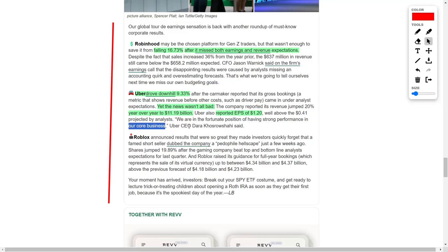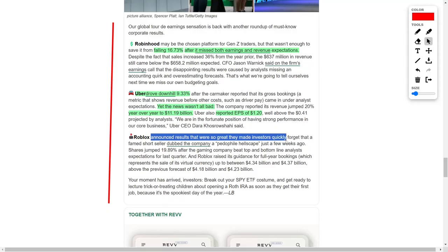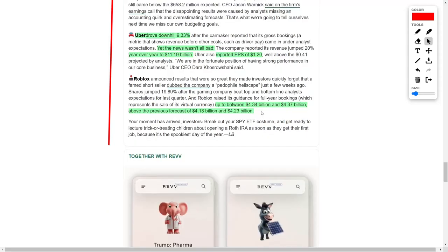In a contrasting story, Roblox saw its stock rise by nearly 20%, following a better-than-expected quarterly earnings. This favorable report helped the company recover from recent negative press surrounding allegations made by a notable short seller.